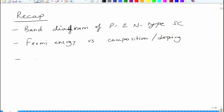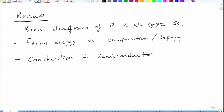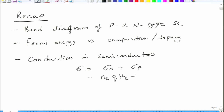Then we started a bit of discussion on conduction in semiconductors. The conductivity of a semiconductor is given as sigma N plus sigma P — it accounts for both N and P type carriers. Sigma N, due to electrons, is N_E times Q times mu_E, and the hole contribution is N_H times Q times mu_H, giving the overall conductivity.